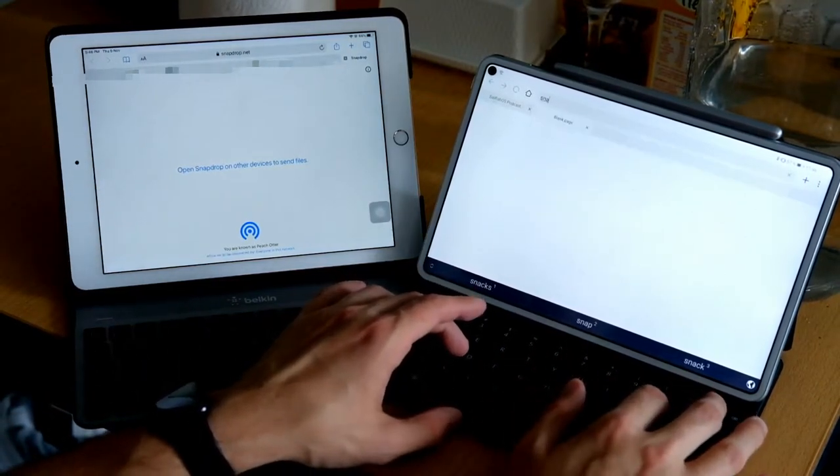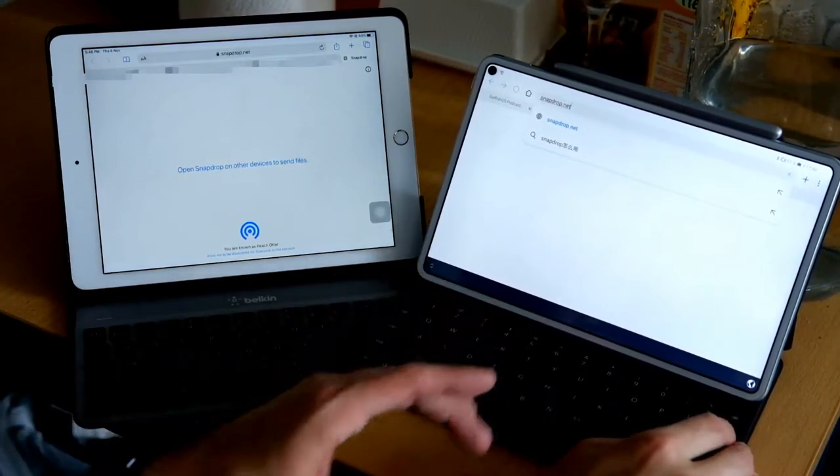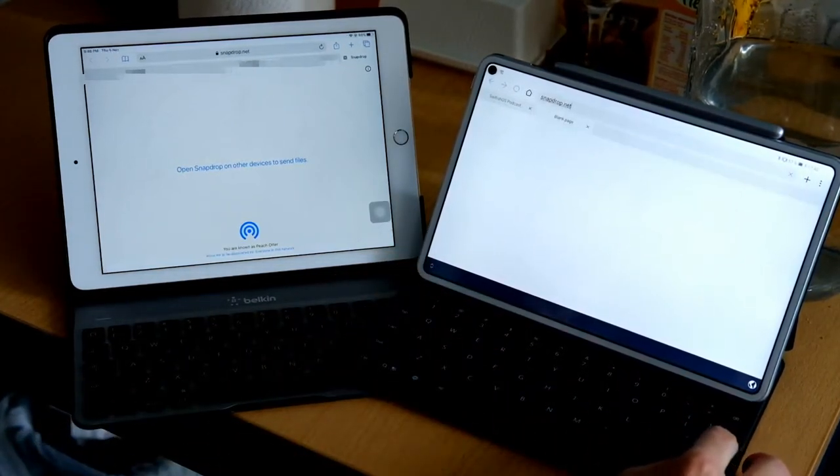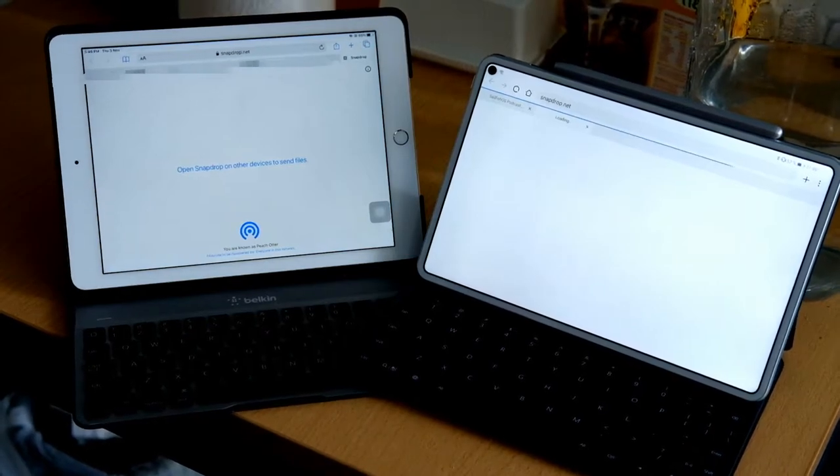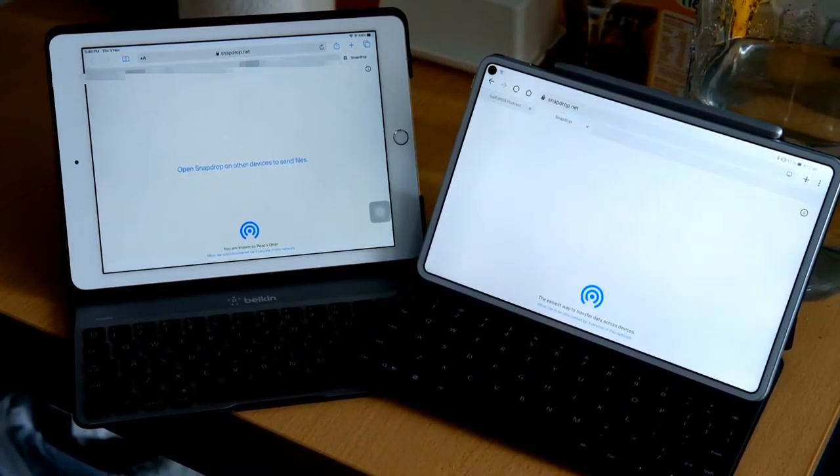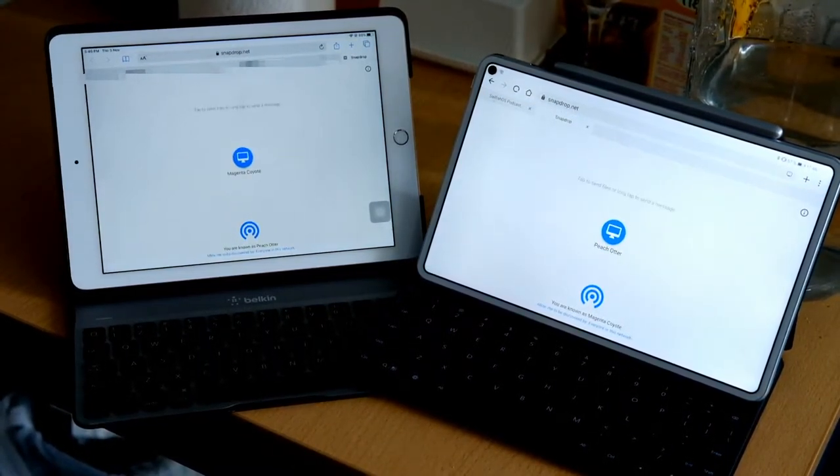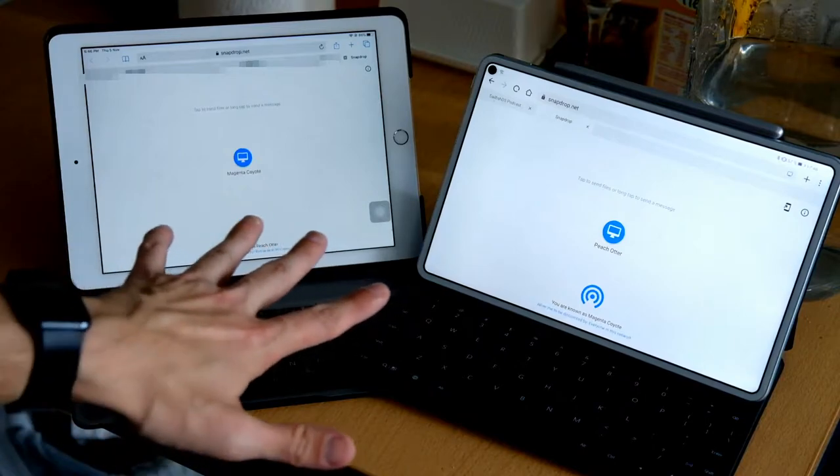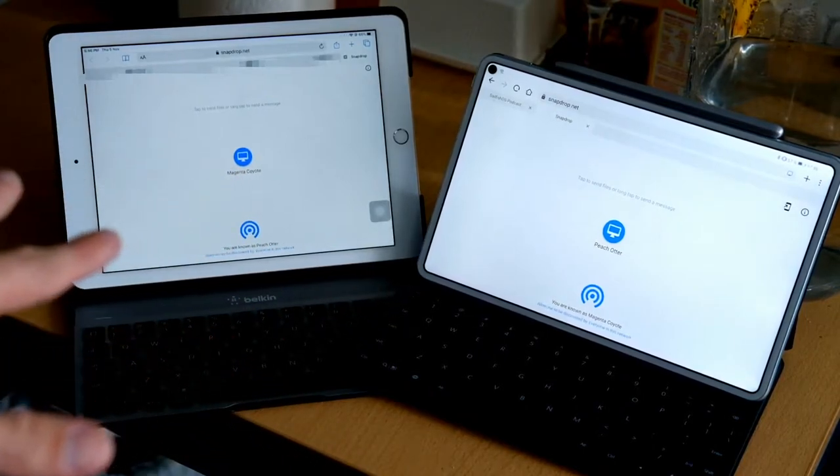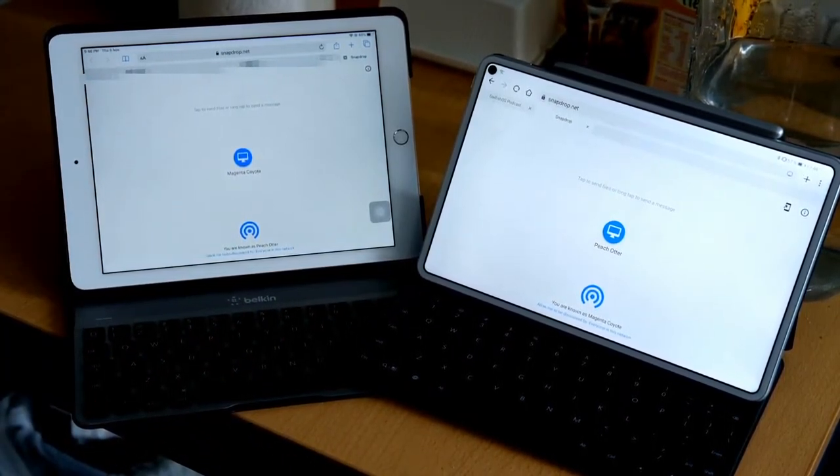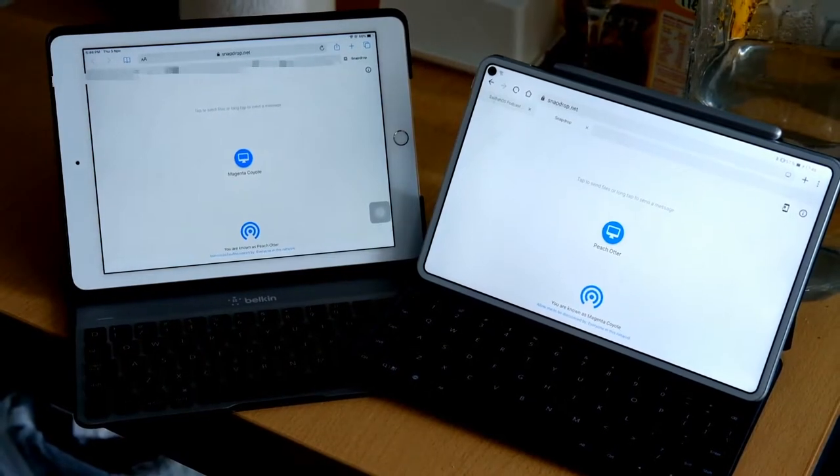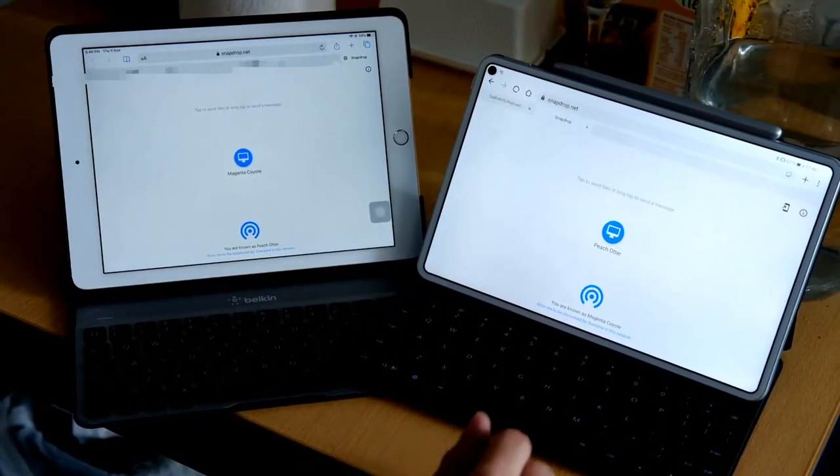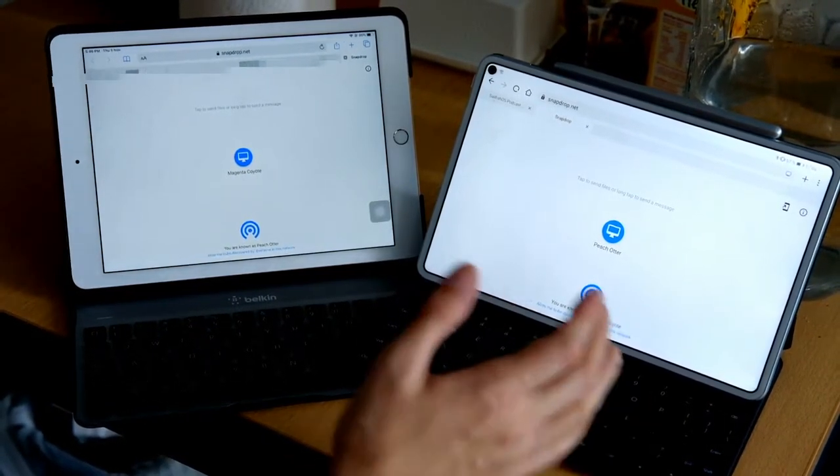Open snapdrop on another device to send files, and this is what I'm going to do here. Snapdrop.net on my MatePad Pro, and it is loading. Now as you can see both devices are showing device that showed up.